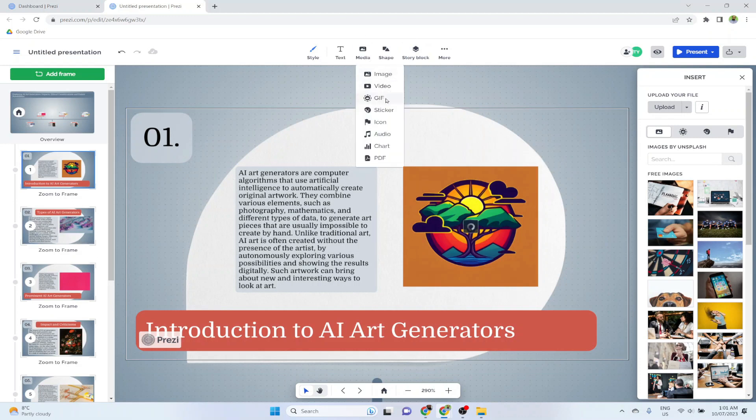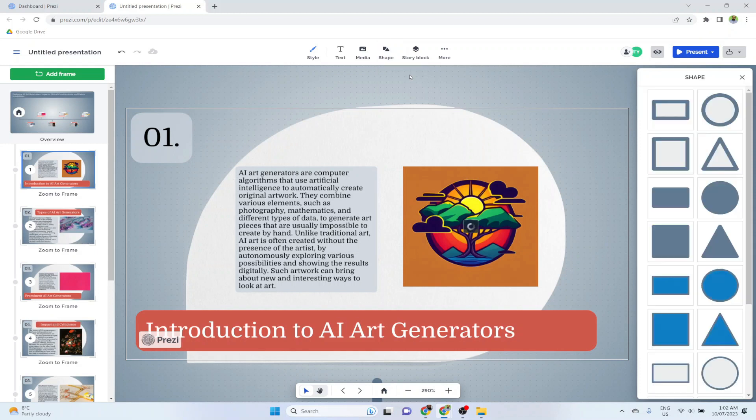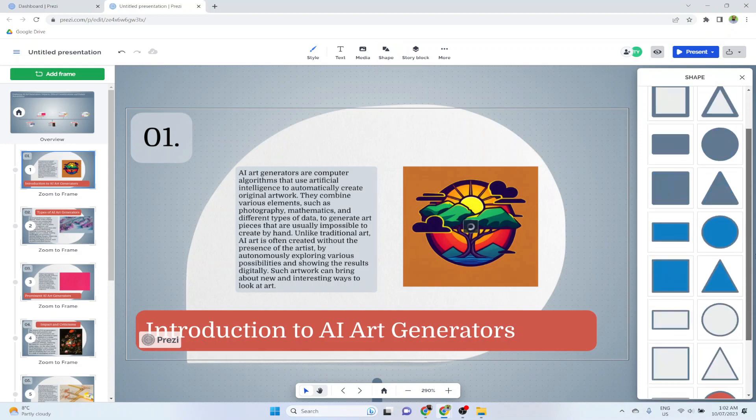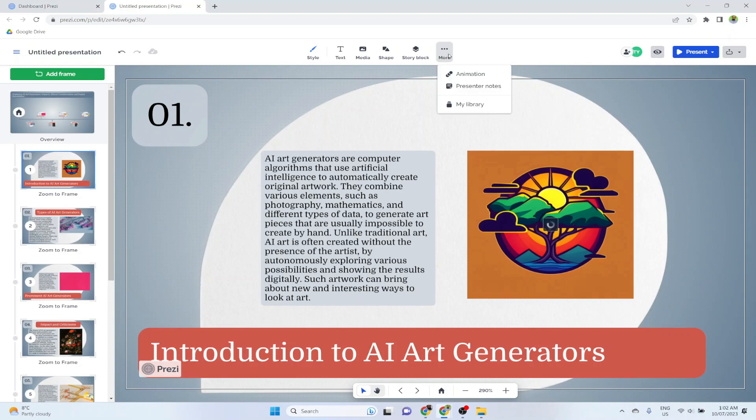You can also insert media in this media area: images, videos, gifs, pdfs, charts. You can insert all these. Also there are a lot of shapes available. If I click on this shape, there are many shapes available if you want to insert.